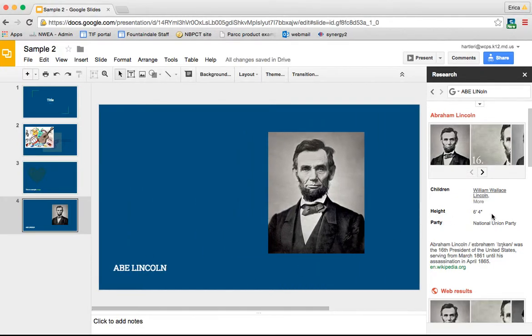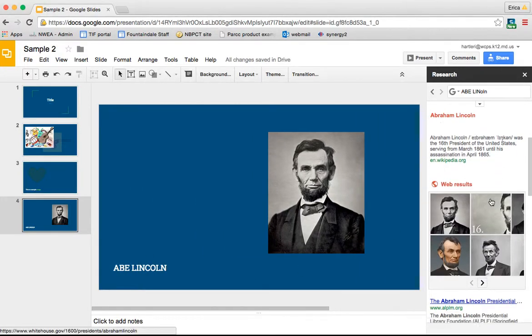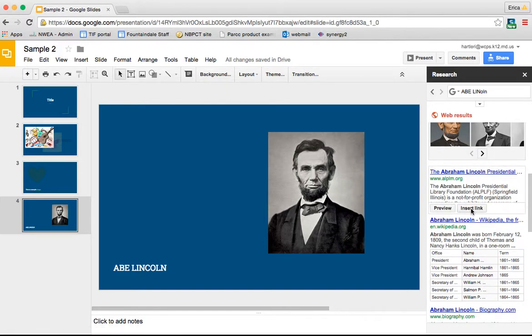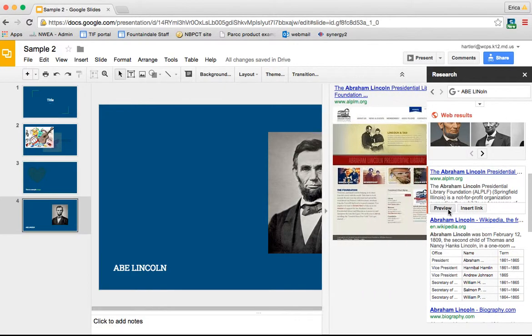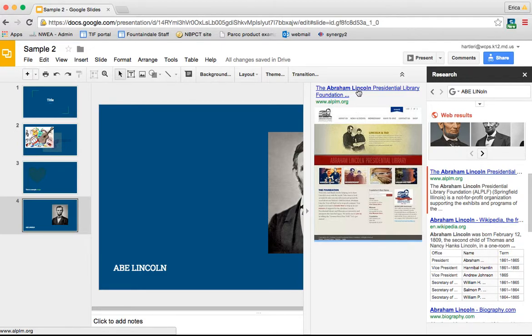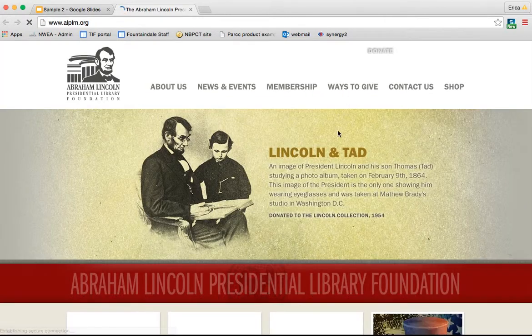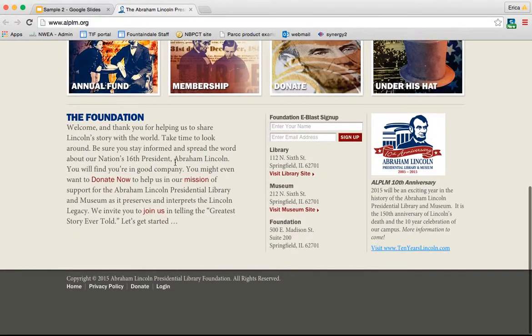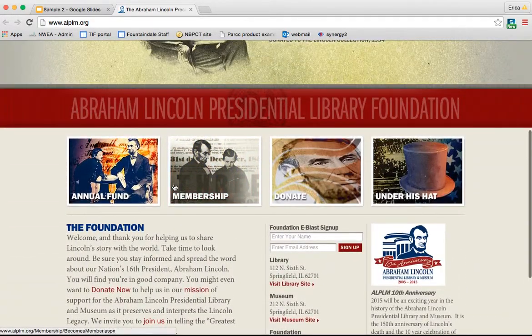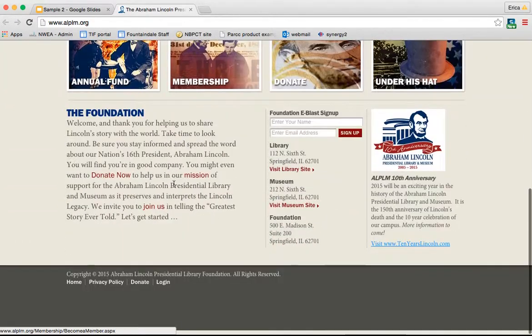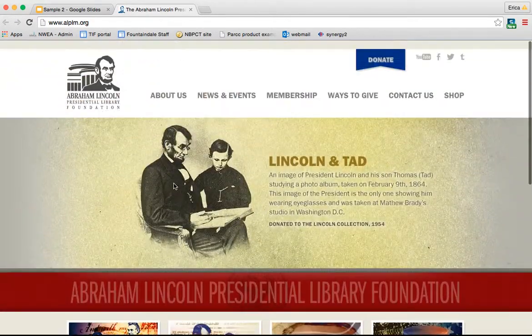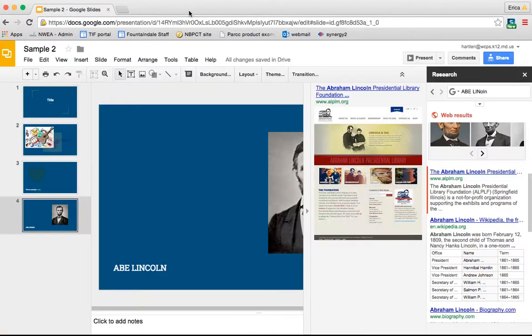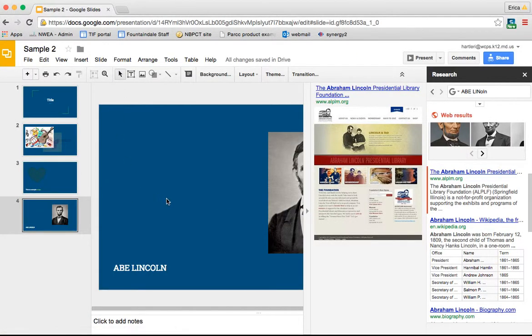Another thing that's really cool is I can preview websites. So when you hover over it, it says preview or insert link. If I click preview, it's going to bring up an image of what that website looks like. If I want to go to the website, I simply click on it. It opens it up in a new window. I can look through it, copy and paste anything off of it that I might want. Close that out and I'm back in my Google Slides.